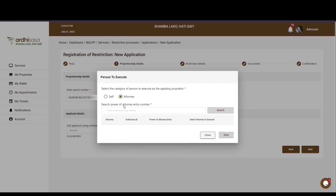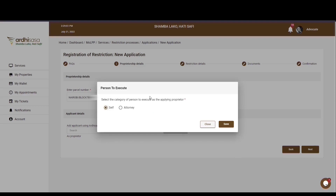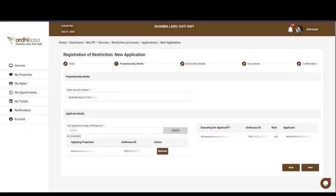If you choose the attorney option, key in the power of attorney entry number in the format: registry forward slash the entry number, forward slash the month of registration, forward slash the year of registration, and then click search. The power of attorney entry number will be listed along with his or her Adisasa ID. If the Adisasa ID does not feature, the attorney is not registered on Adisasa and you will be required to enter the Adisasa ID of the attorney and click save. Alternatively, you can choose the self option and click the save button. The name of the proprietor and the person executing on their behalf will then be listed.